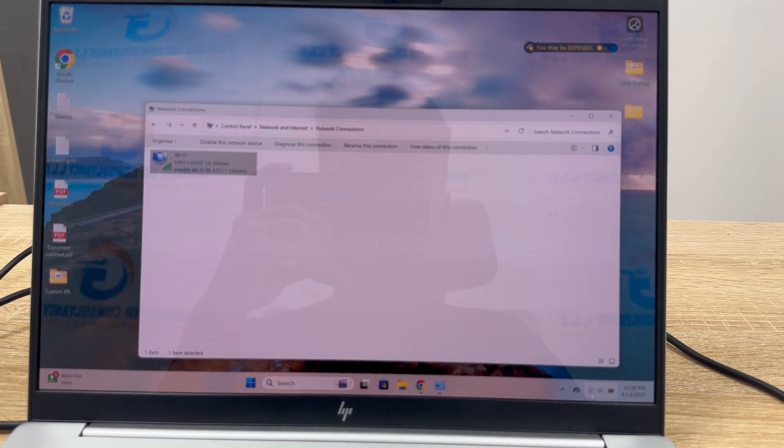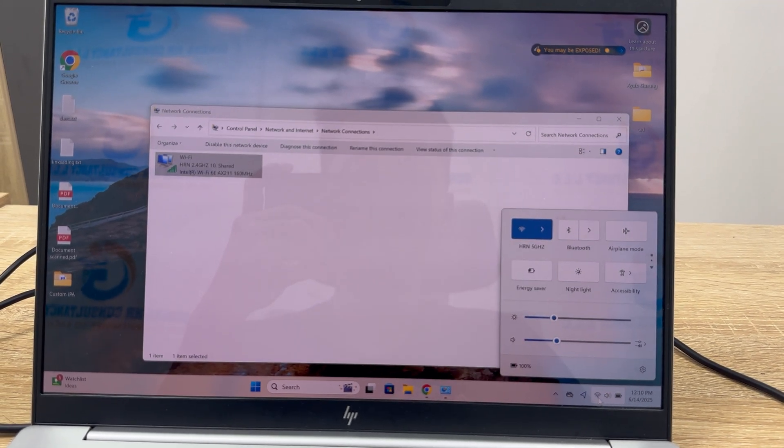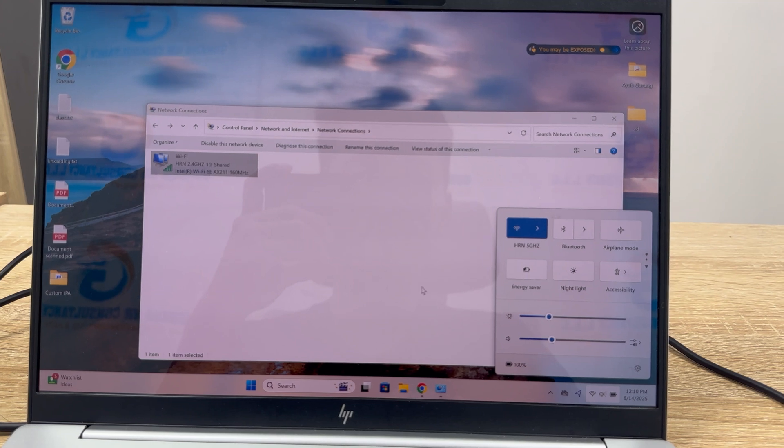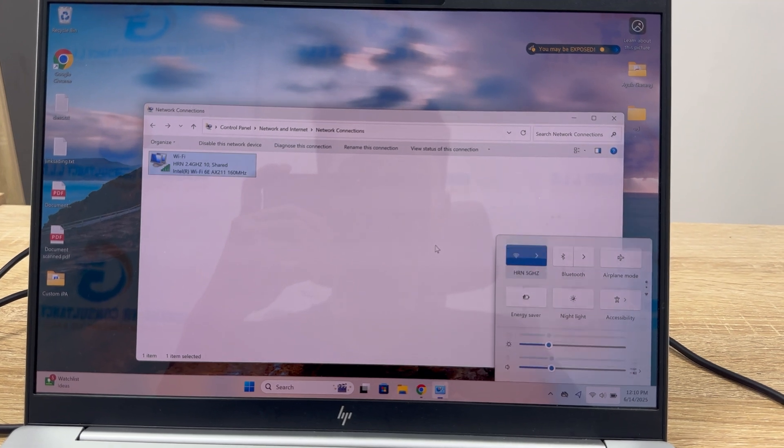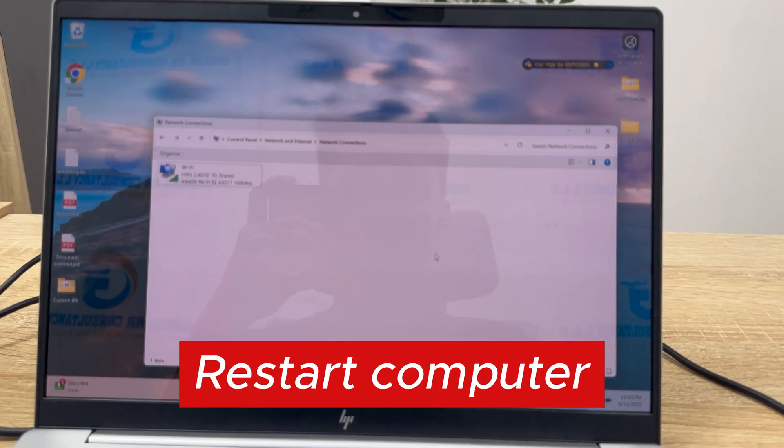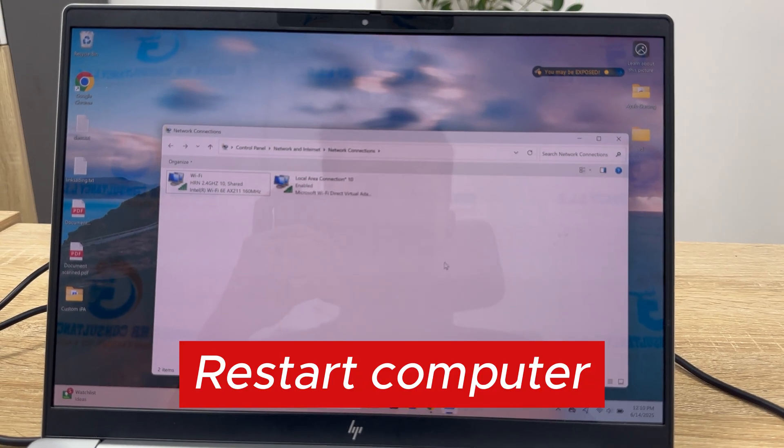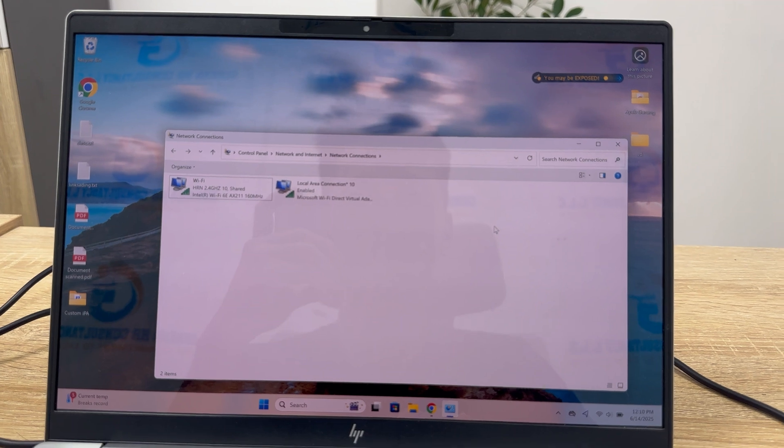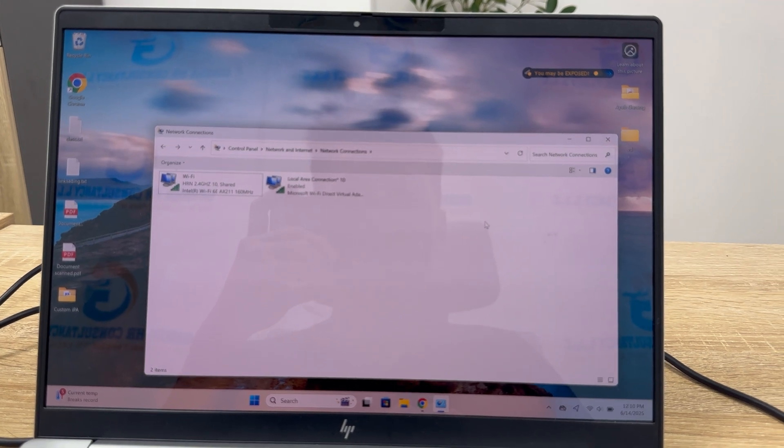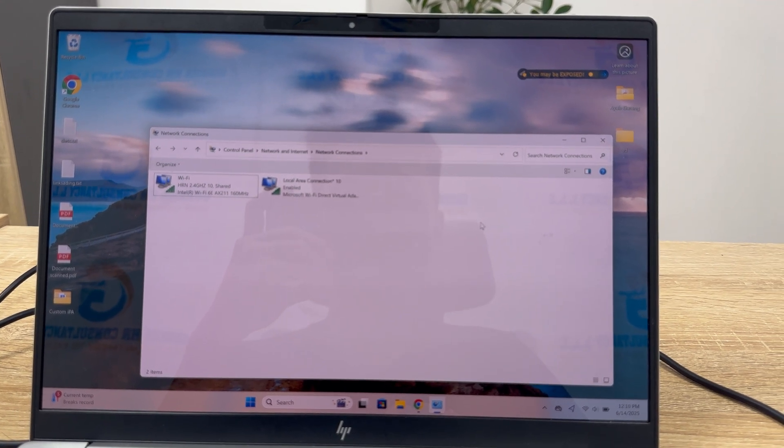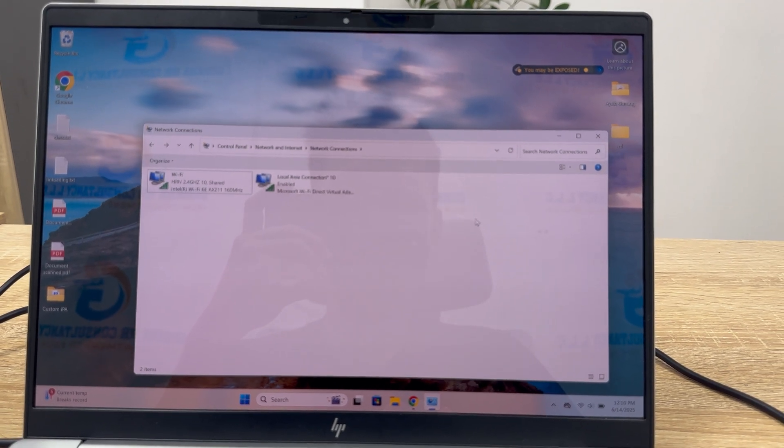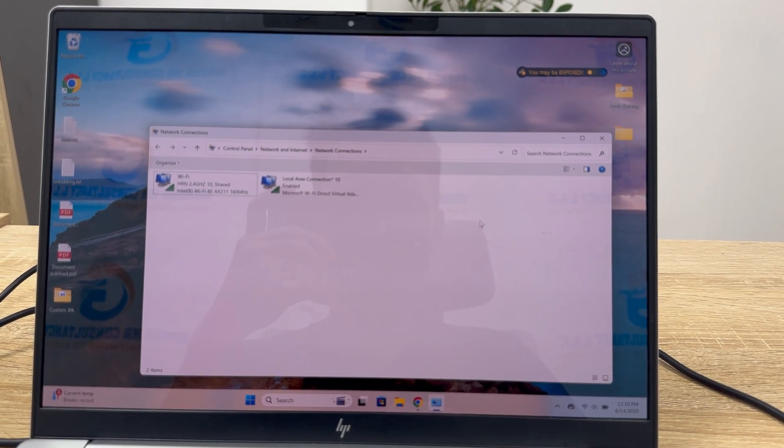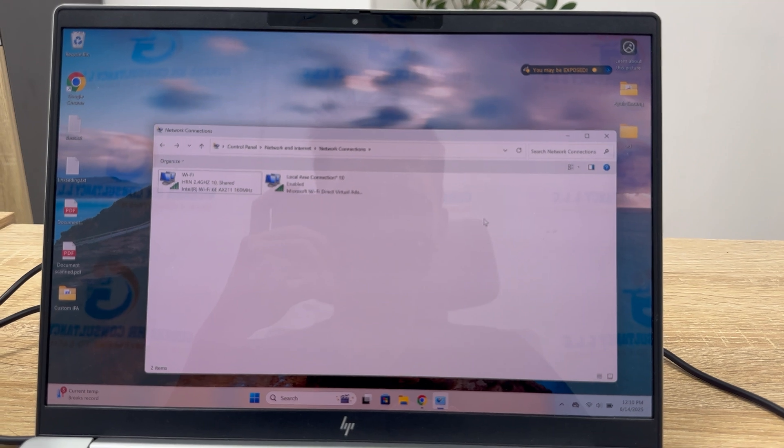If this still doesn't work for you, restart your Windows 11 and it will be fixed. That's how you can easily fix the Wi-Fi icon not showing in Windows 11.